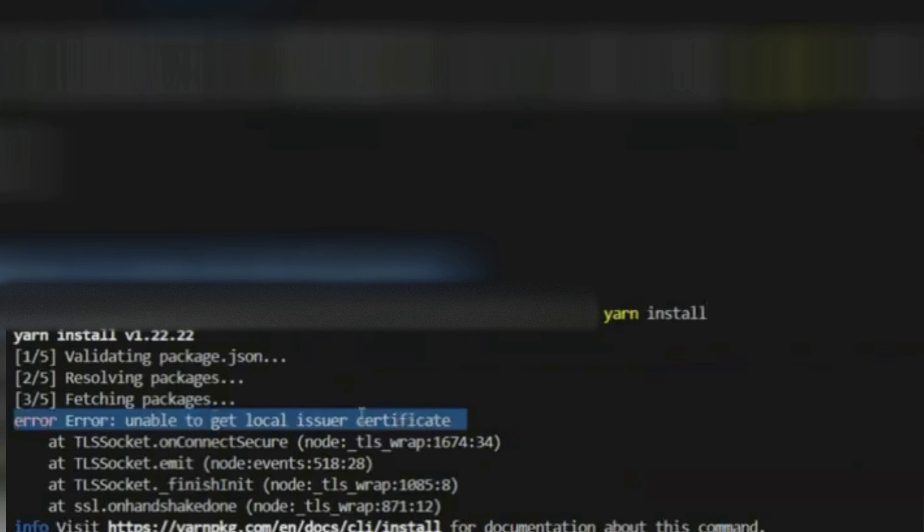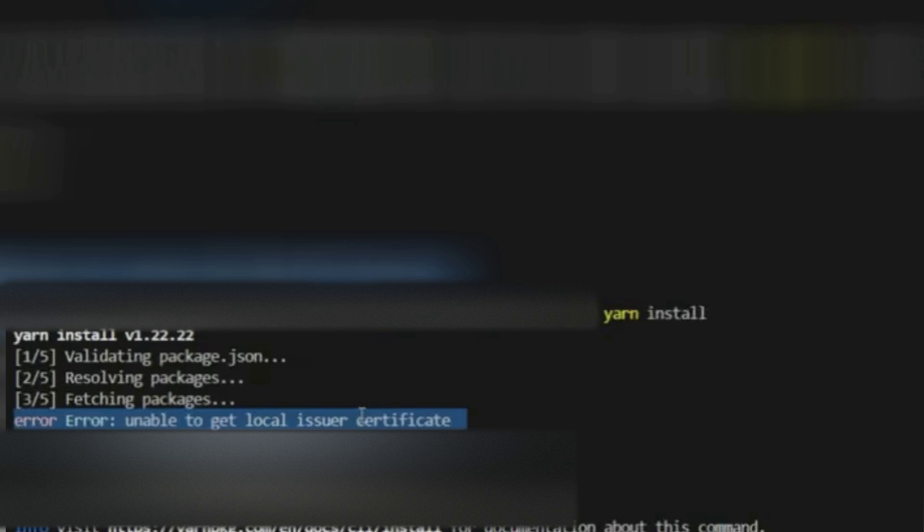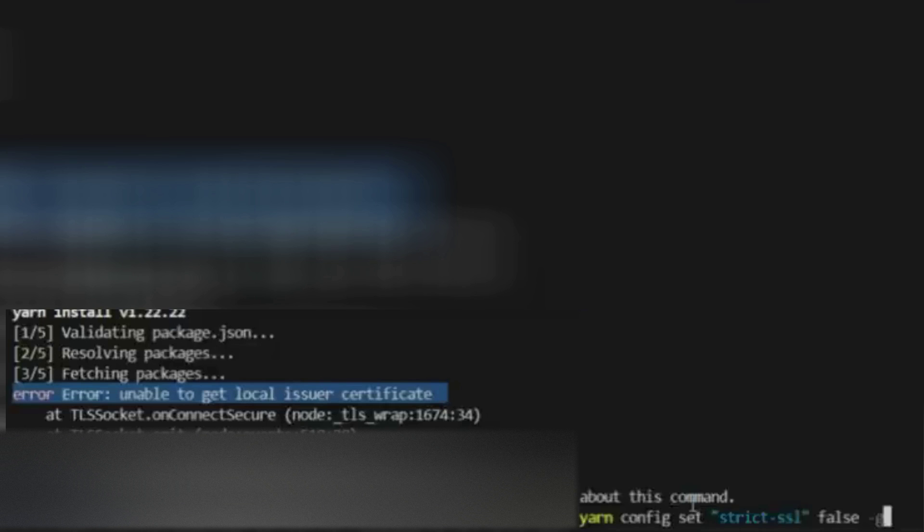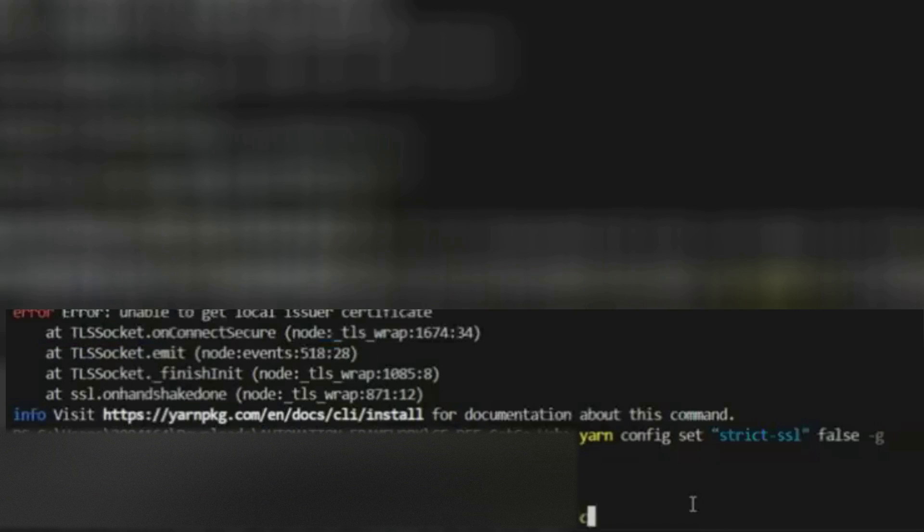For this, you have to do a simple command. The command is: yarn config set strict-ssl false. Now this is successful. Now you try yarn install.